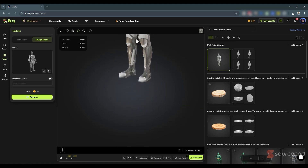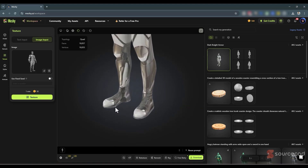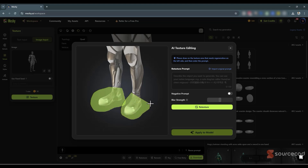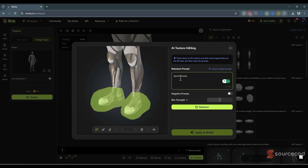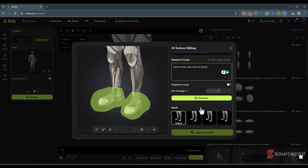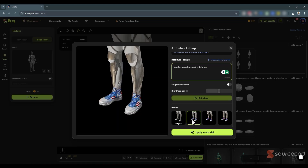Let me zoom in and say we want to change the shoes to a different style. I'll go to AI Texture Editing, select the shoe area on both feet, and add the prompt: 'sports shoes with blue and red stripes.' Let's click Retexture — and here is the result. It seems like Batman has decided to upgrade his wardrobe! It looks impressive and you can select from any of the generated options.